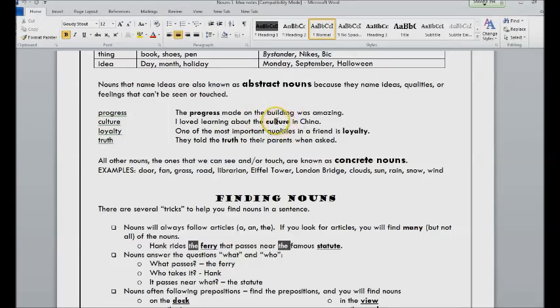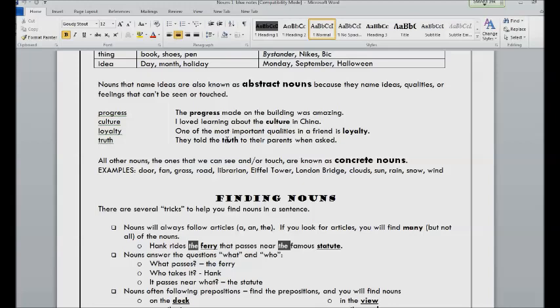We can't see or touch the truth. We know it when we are telling it or someone's not telling it, but it's not something that can be touched. Concrete nouns are things that we can see or touch.